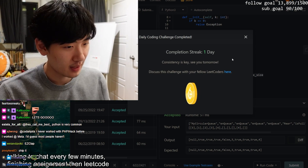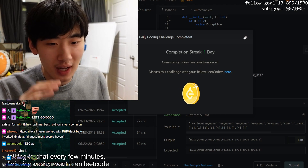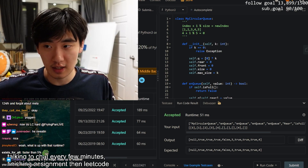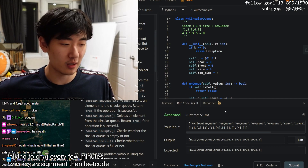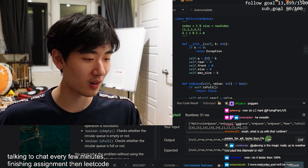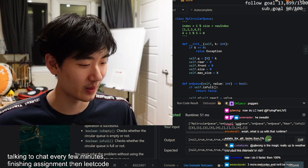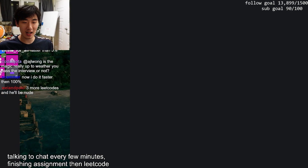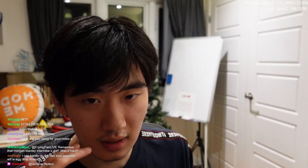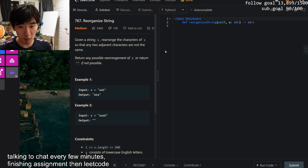Let's submit. Completion streak - consistency is key, see you tomorrow. Actually I'm not done - I kind of cheated because I did this question before. Now let's look at a Citadel-tagged question: Reorganize String. I never did this one before.